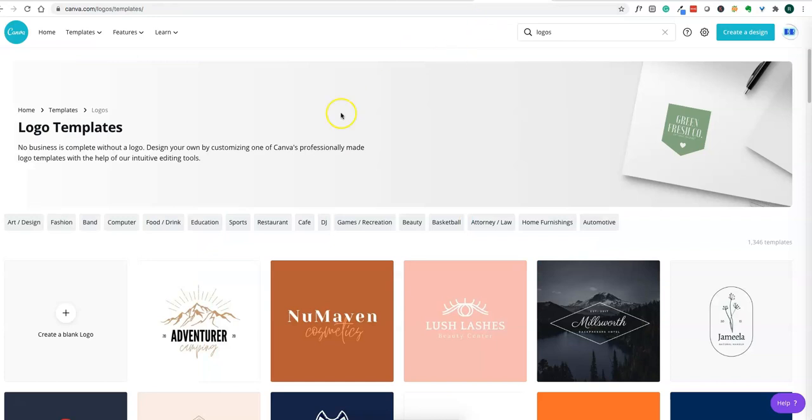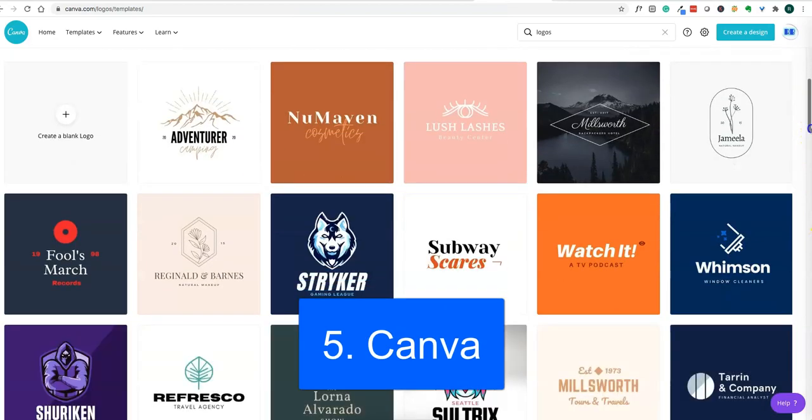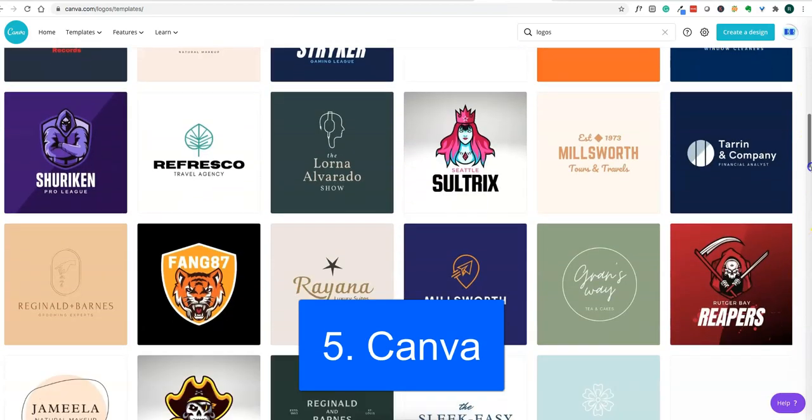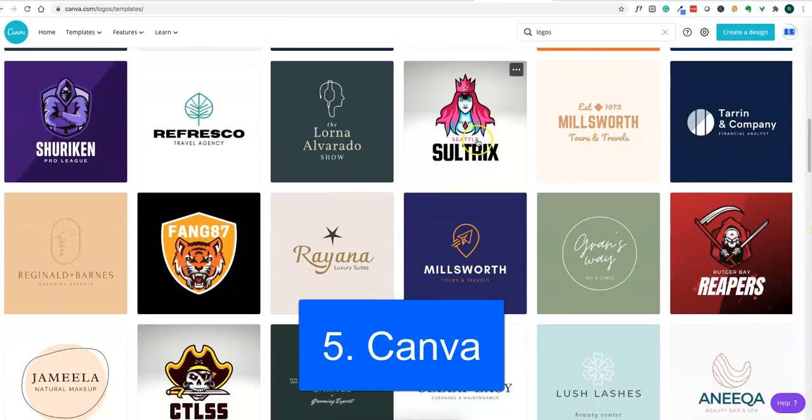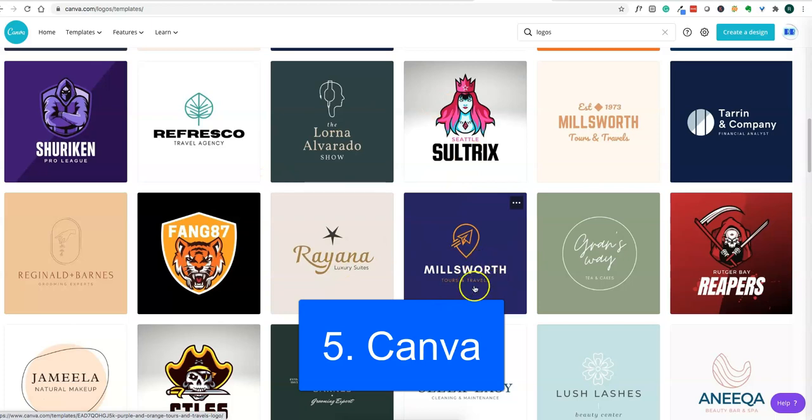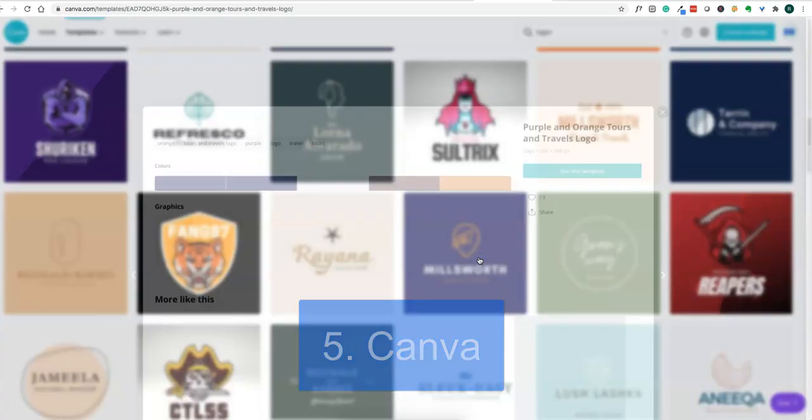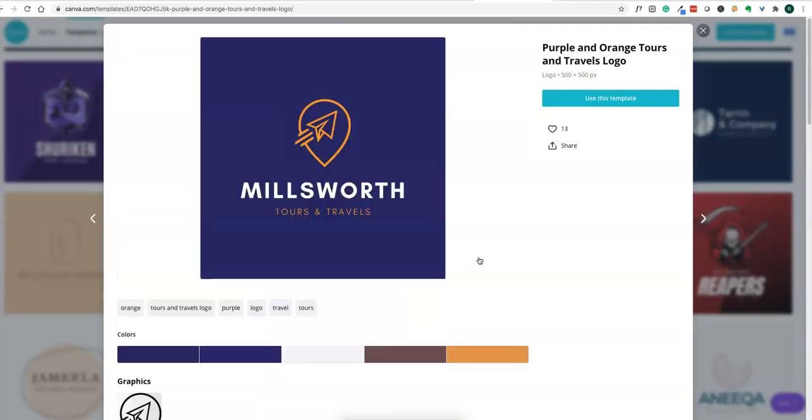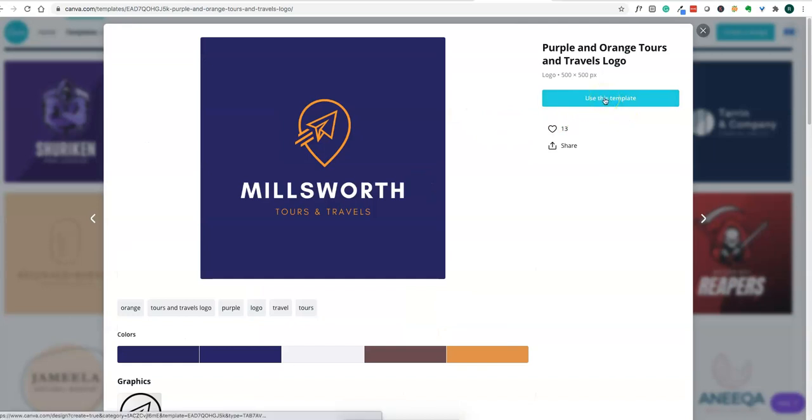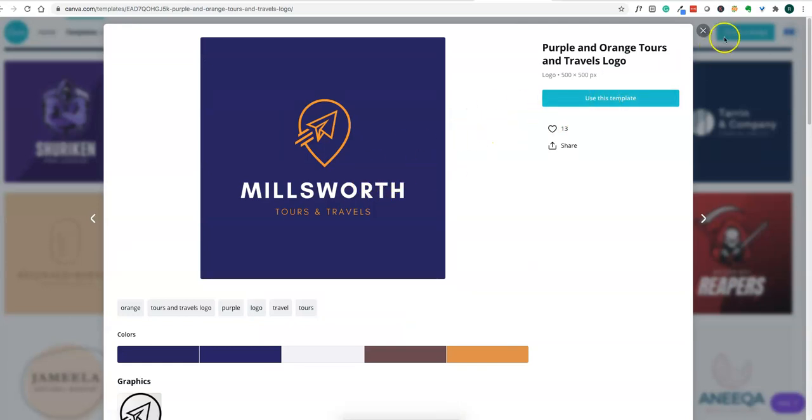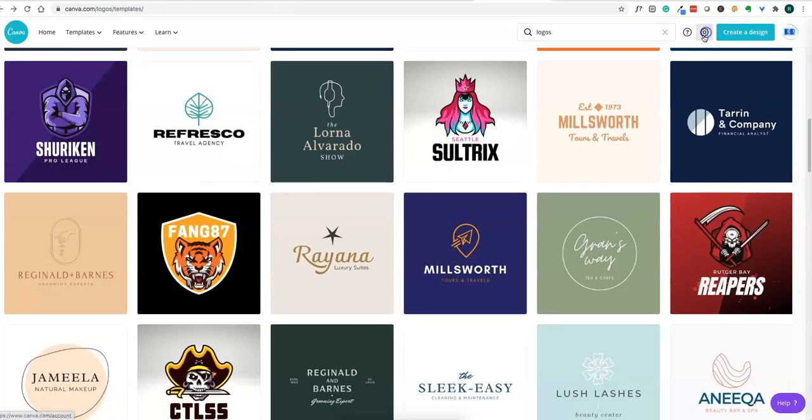Canva also has logo templates at canva.com. You can pick any of them and customize it for your designs. It has templates to create different styles of logos.